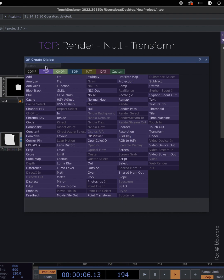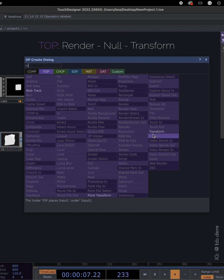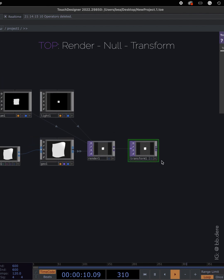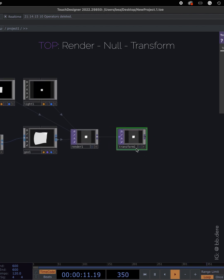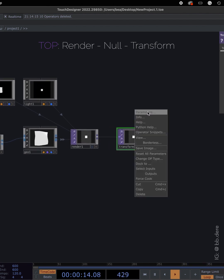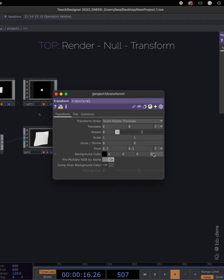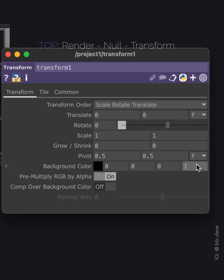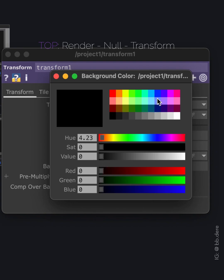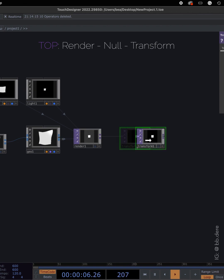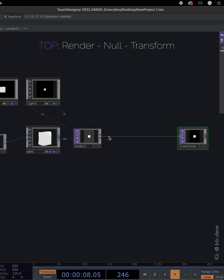For a background, I'm gonna use transform today. On background color, make sure to put one on the last panel and turn this on so you get a solid background. Then choose your color. I'm just gonna keep it black.